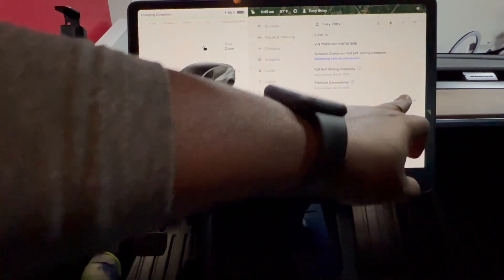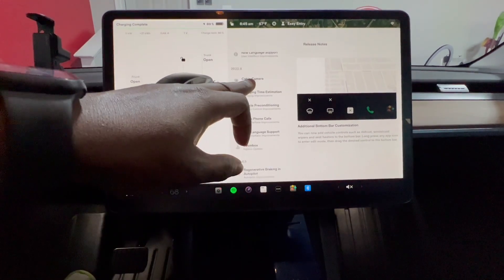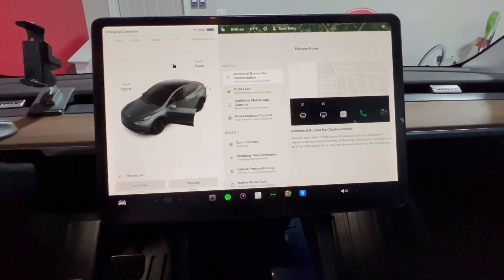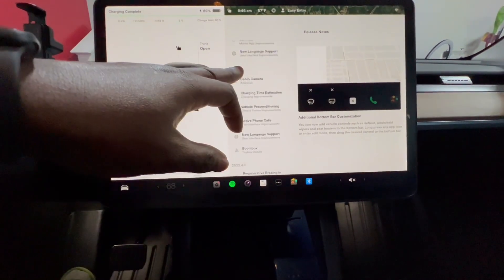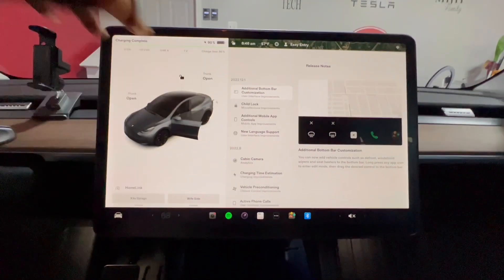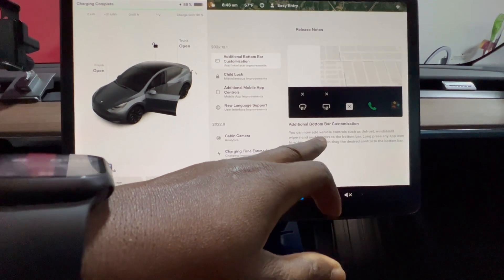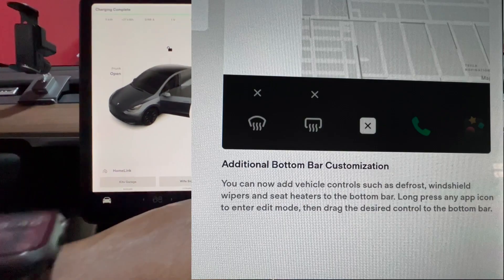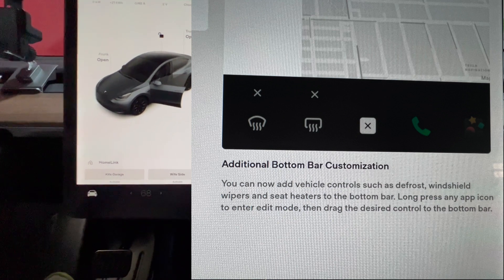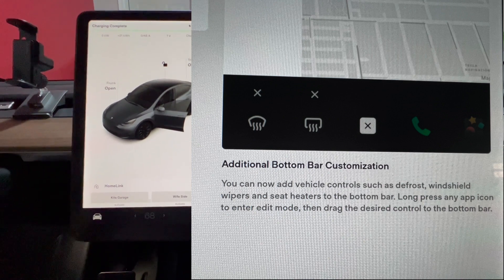So software release notes. These are the two updates I recently got within two days apart. The current update is 2022.12.1, and Tesla has now given you the opportunity to add additional buttons at the bottom bar. You can add vehicle controls such as defrost, windshield wipers, and seat heaters to the bottom bar. Press any app icon to enter edit mode, then drag the desired control to the bottom bar.